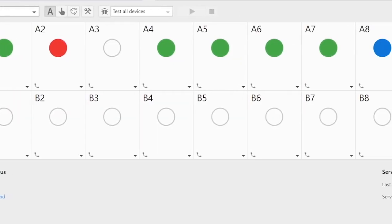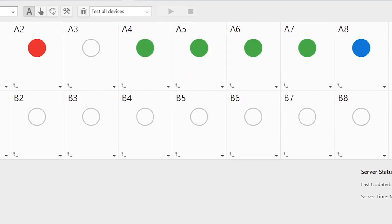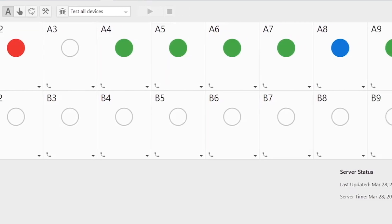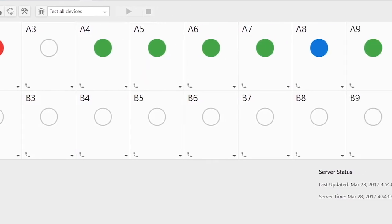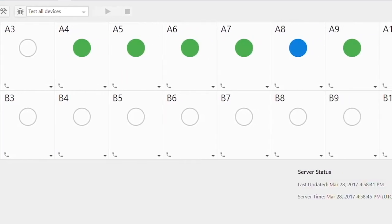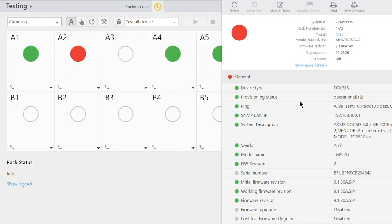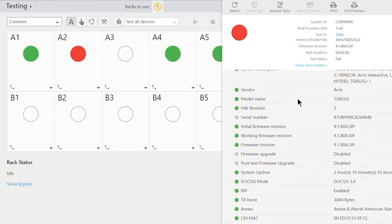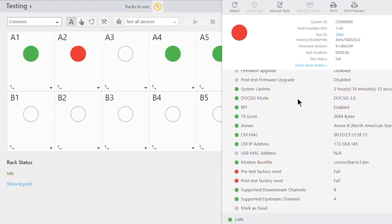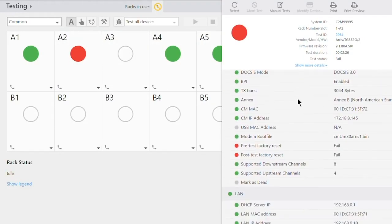Now we simply watch the monitor to see as each device finishes the test and gives us a simple red, green, or blue result. Clicking on any result will show us the full bevy of test results, and any failure reason if applicable.